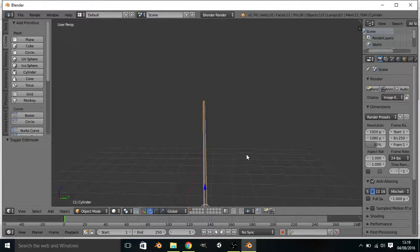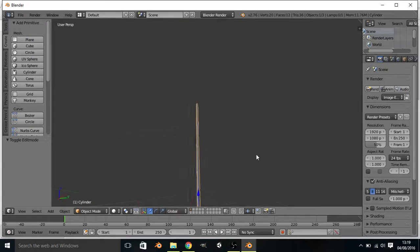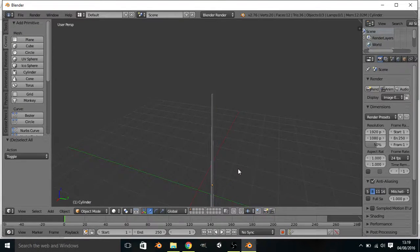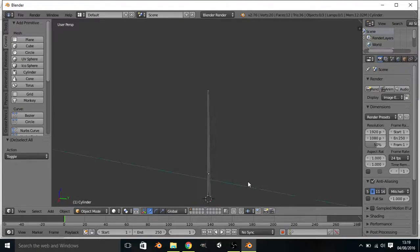Okay, if we go back into object mode, we can see we've done quite well. We've got a smaller end there.